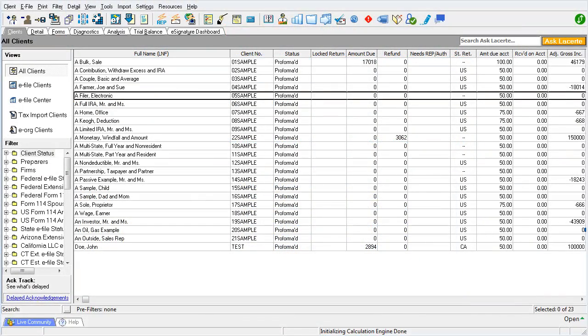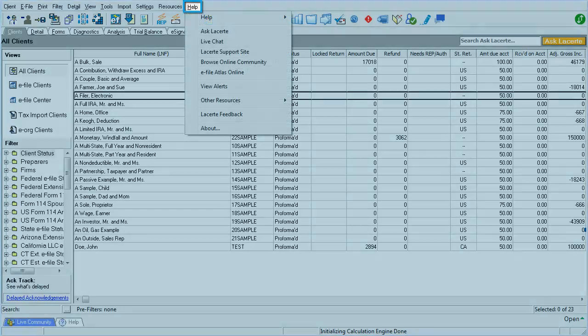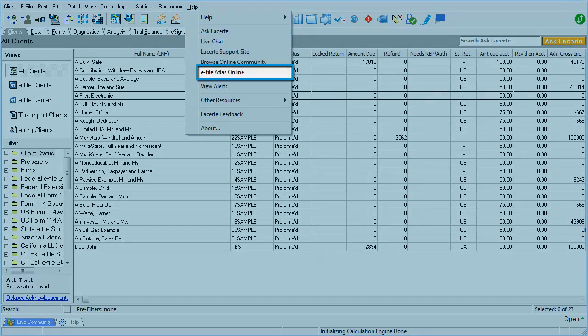But the easiest and most common way to access the EF Atlas webpage is from within the LeCert Tax Program. From anywhere in the LeCert Tax Program, select the Help menu and choose EF Atlas Online.